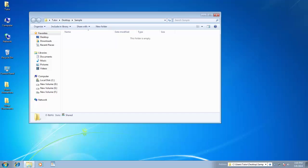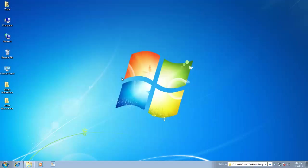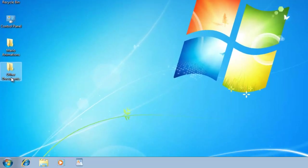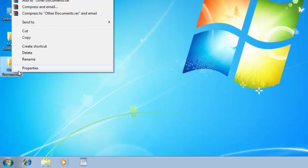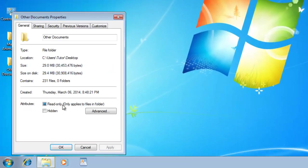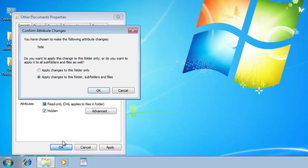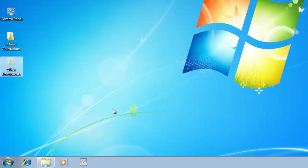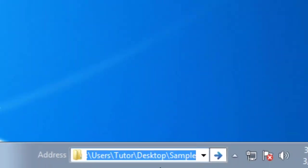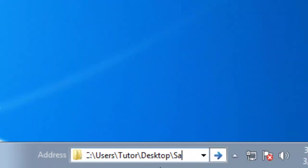After hitting the Enter key, you will have your hidden folder on the screen. So the point of hiding subfolders and files along with your main folder is that if somehow anybody has access to your main hidden folder, he will still not be able to see the other folders because they are hidden too.